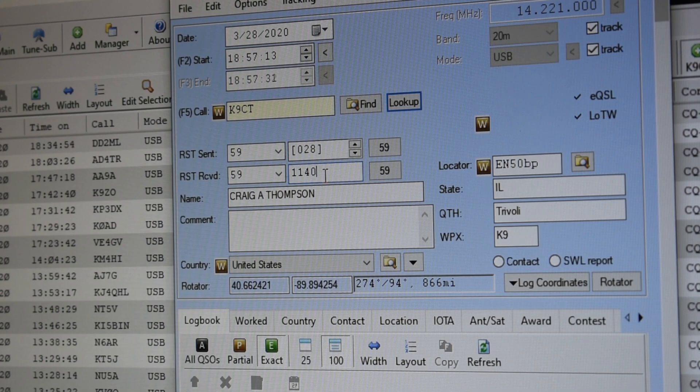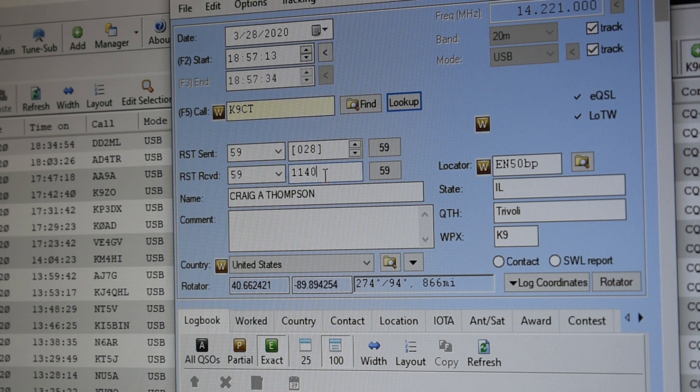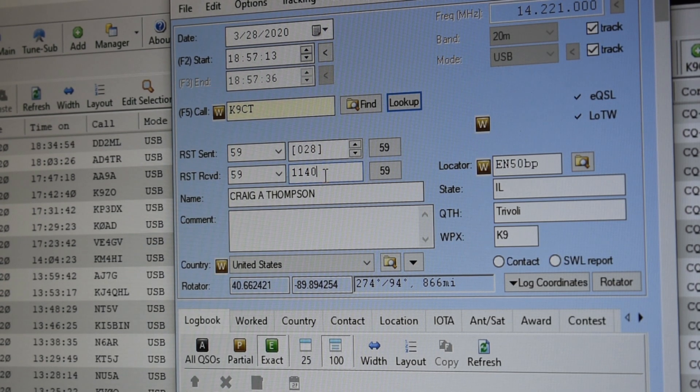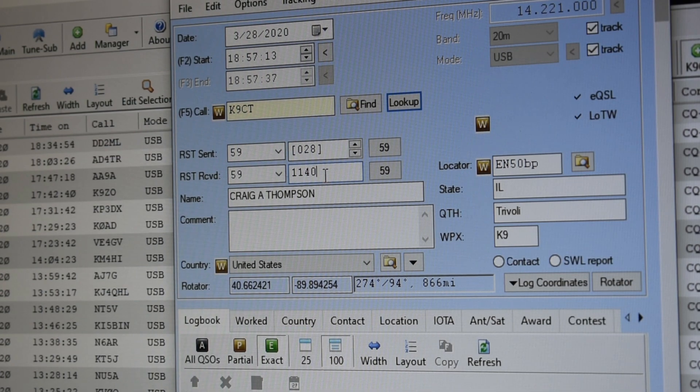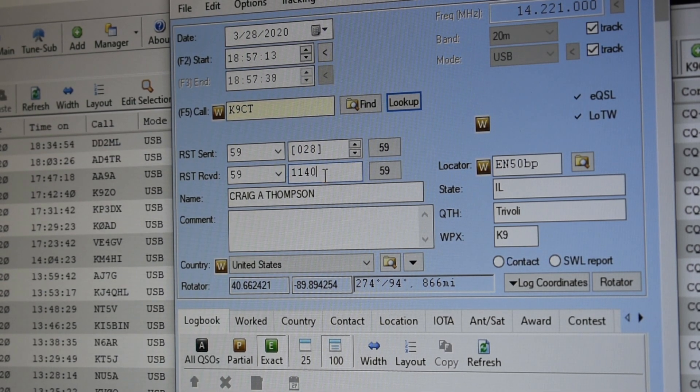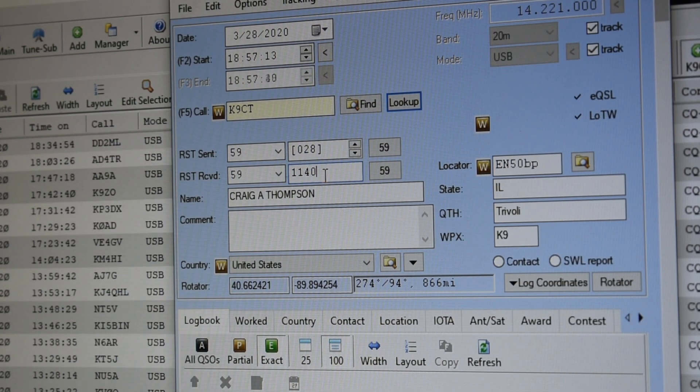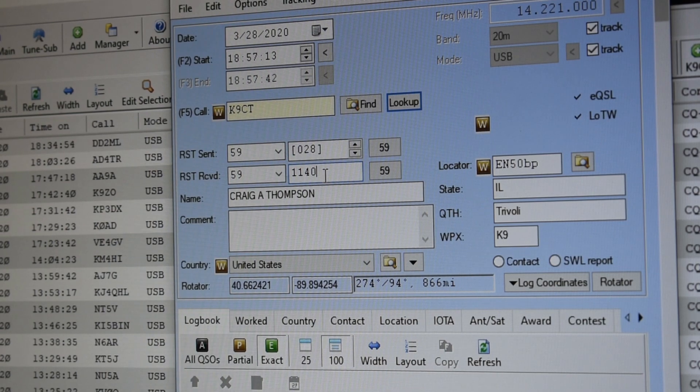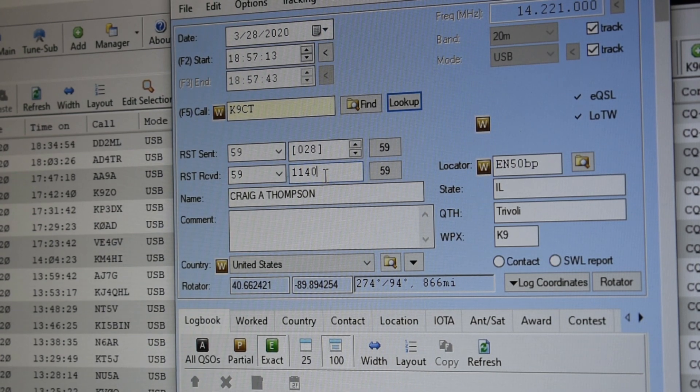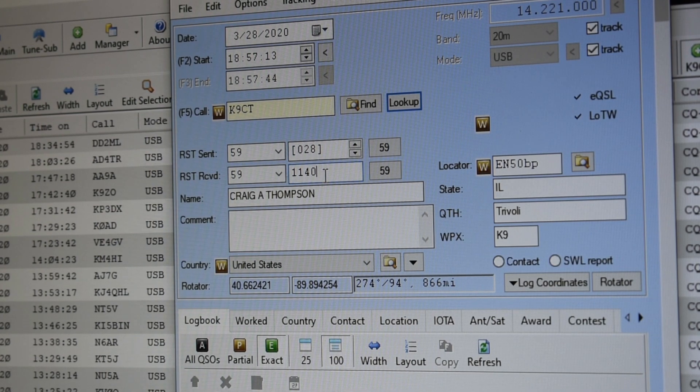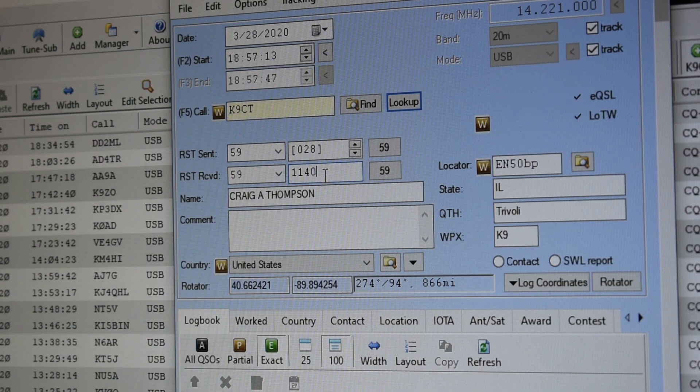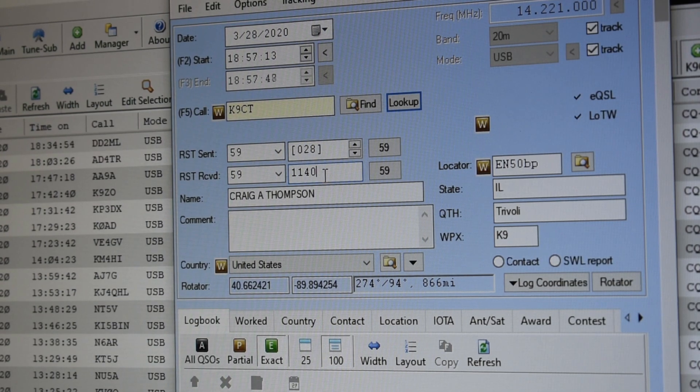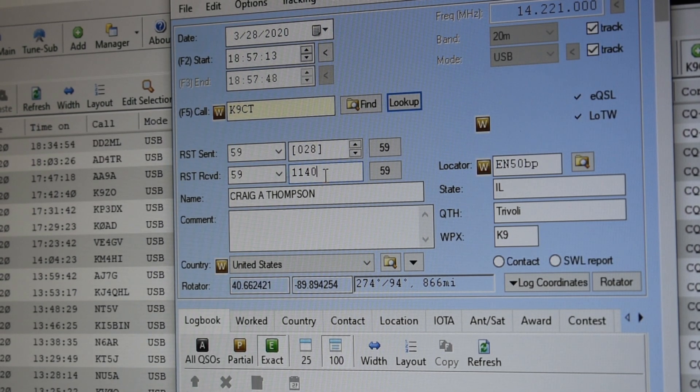November 2 Papa Quebec Juliet. November 2 Papa Quebec Juliet. QSL, 59, 1140. QSL, 59, 028. I just say 28. QSL, QSL. Thanks, 73, Kilo 9 Charlie Tango.